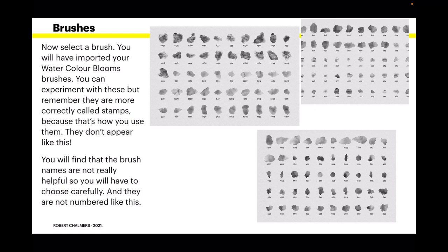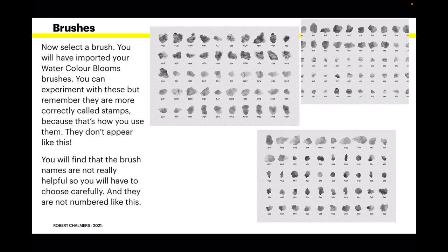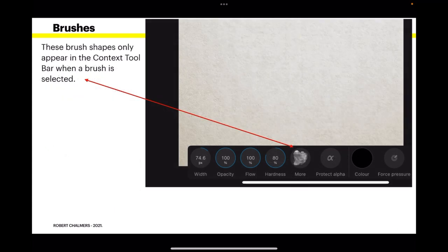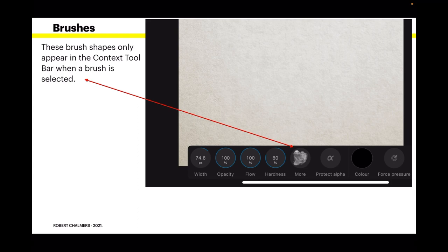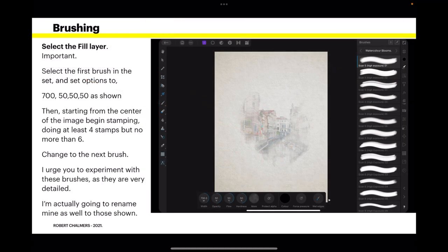Next, select a brush. You'll have imported your Watercolour Blooms brushes. They won't look like this, unfortunately, except for the very small picture in the context toolbar. But these are in order. So the first one you'll see in the list of brushes on your iPad. Start at the top left there and work through down to the other ones. You'll have to experiment if you want to find an exact brush. But for now, just observe that you can use any of these. You'll find that the brush names are not really helpful. So you'll have to choose carefully and they are not numbered like this. These brush shapes only appear in the context toolbar when a brush is selected. Then you can see the shape.